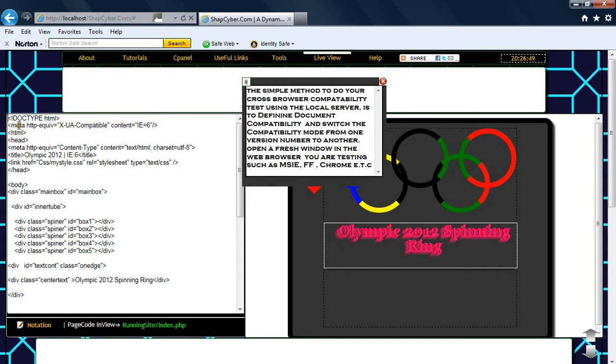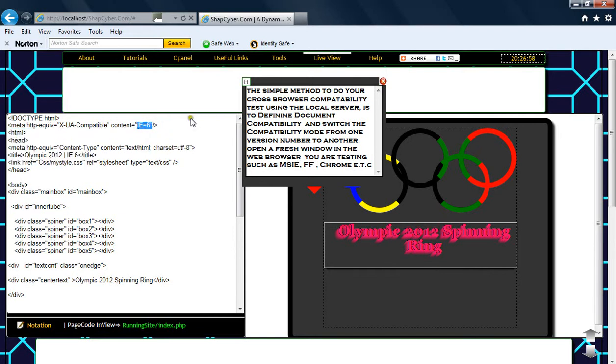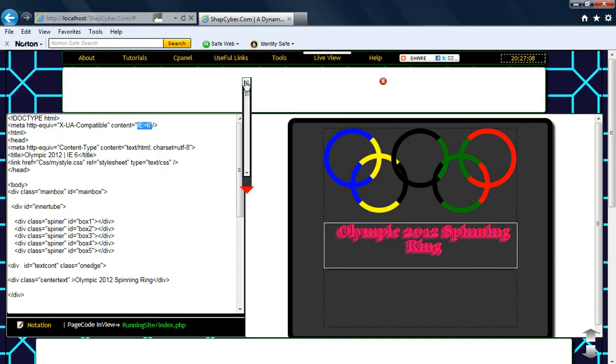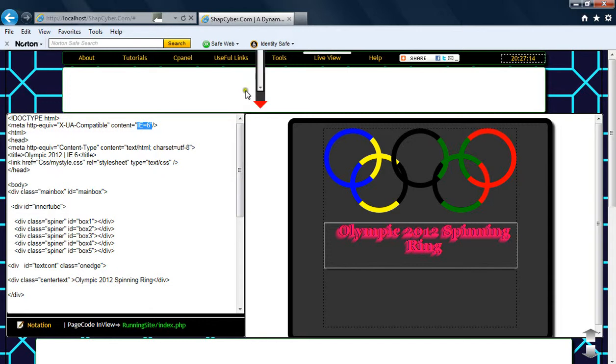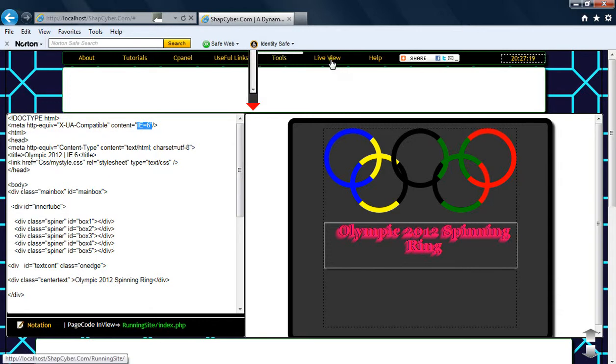Just like what you're seeing here, we'll be switching from one version to another version, then previewing them using the browser that we want to use. From there, we can see what we want to do.